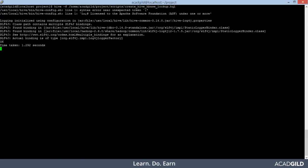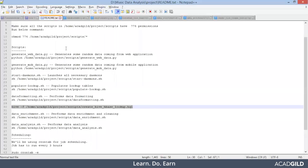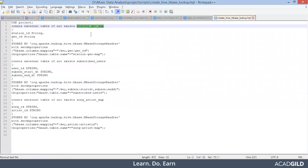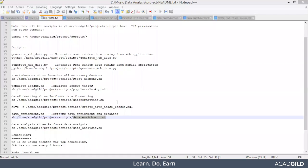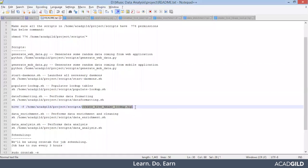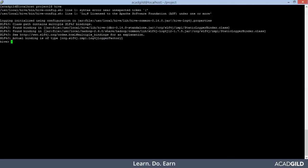So the first operation is done. That means station geomap is already created. So guys, we have successfully executed our create hive based lookup HQL. And now it's time to go and check our table. So when we go into the hive shell, we will use the project database.